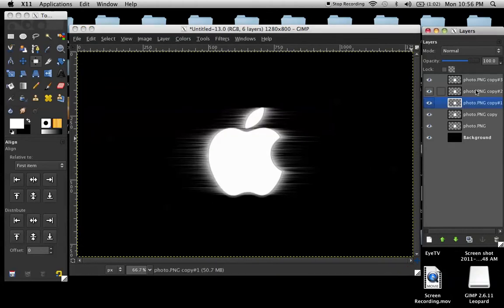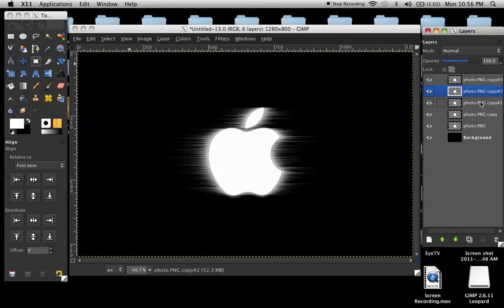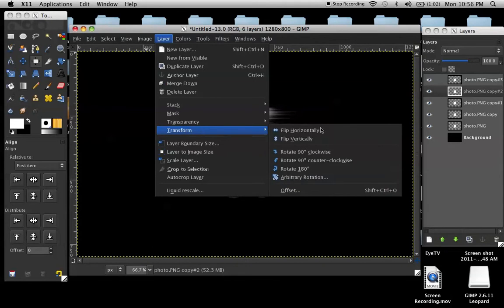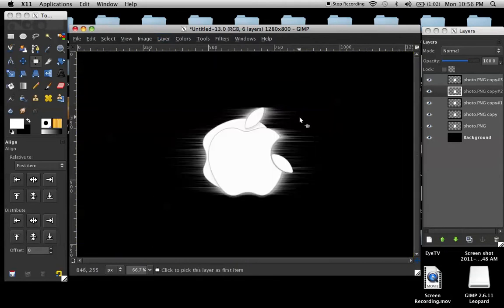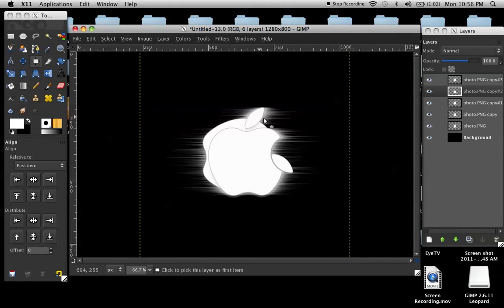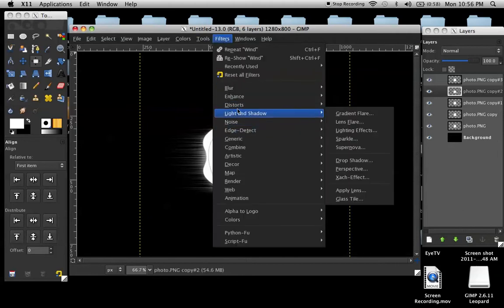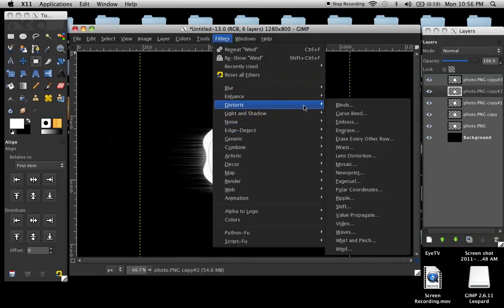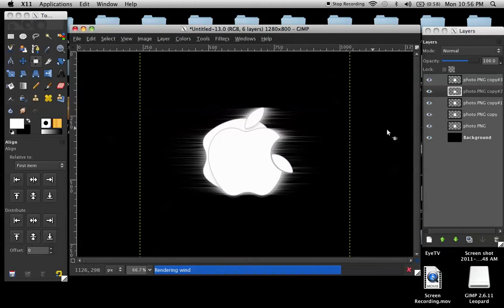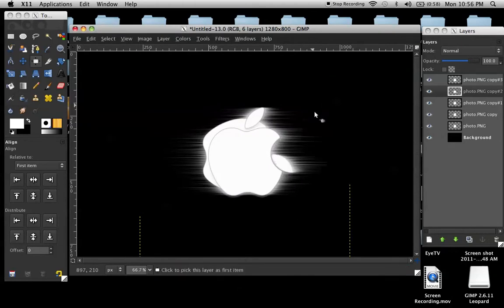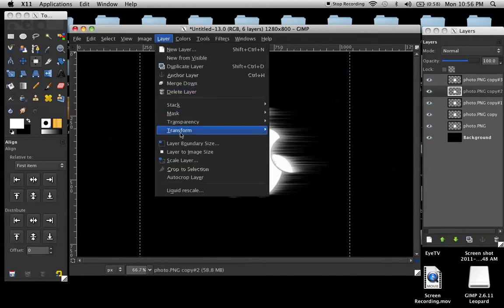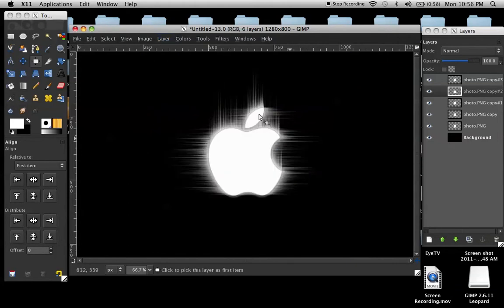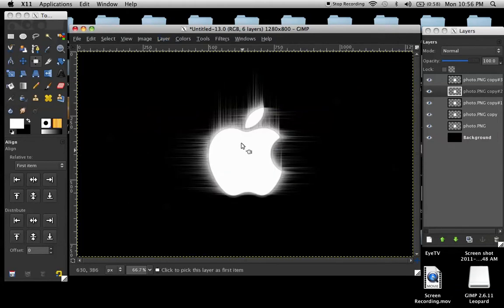And then for the next one, to have it up and down, you go over here to layer, you click on the next layer, and go to layer, transform, and rotate 90 degrees clockwise. That'll be kind of confusing at first, but go to filters, distorts, and on this one, same thing, but it doesn't matter if you click left or right. I'm going to go with left again, so I don't confuse myself. And once you get that done, go back to layer, transform, and then this time go 90 degrees counterclockwise, so it puts it back. So there's the up.